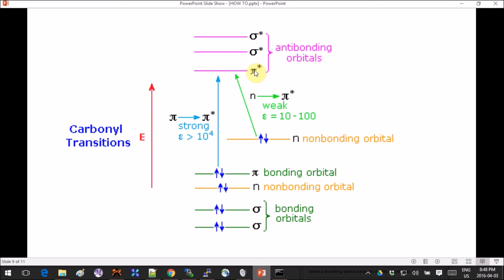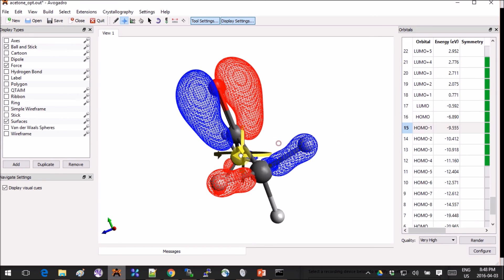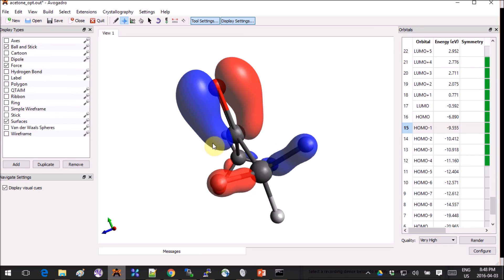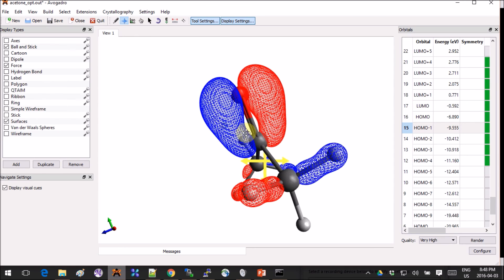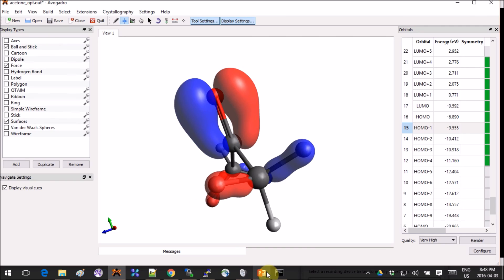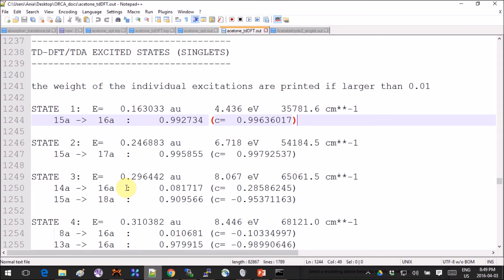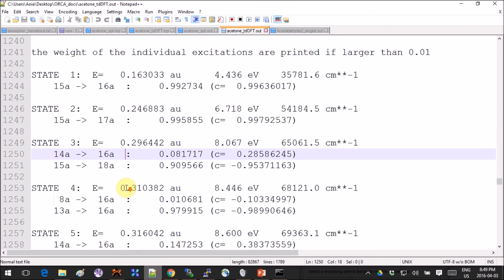Then the other possibility is that you have π to π*. π would be our HOMO minus one. You can clearly see it's a π orbital and it's obviously bonding. This is promoted to π*.